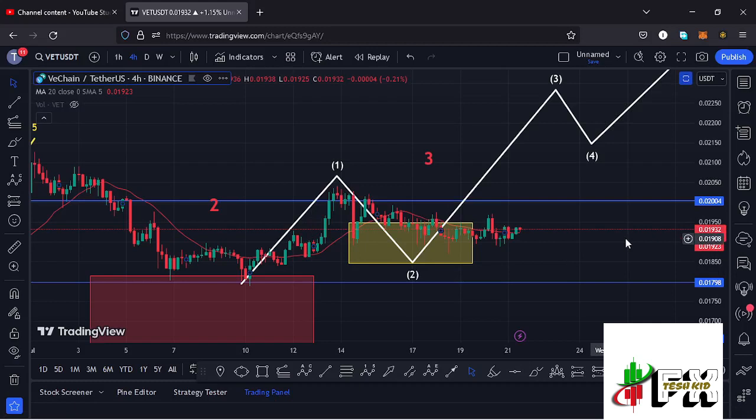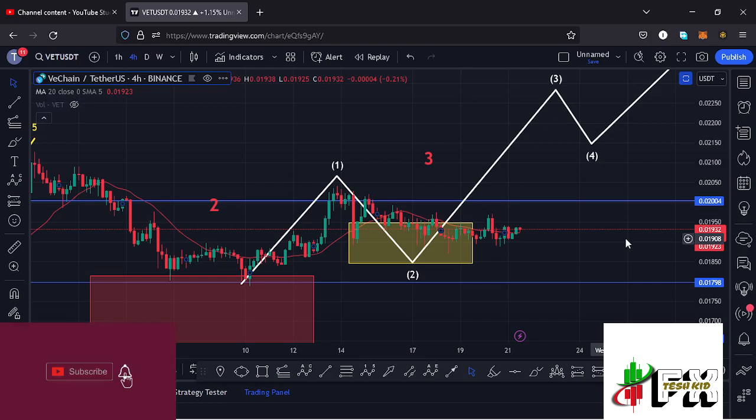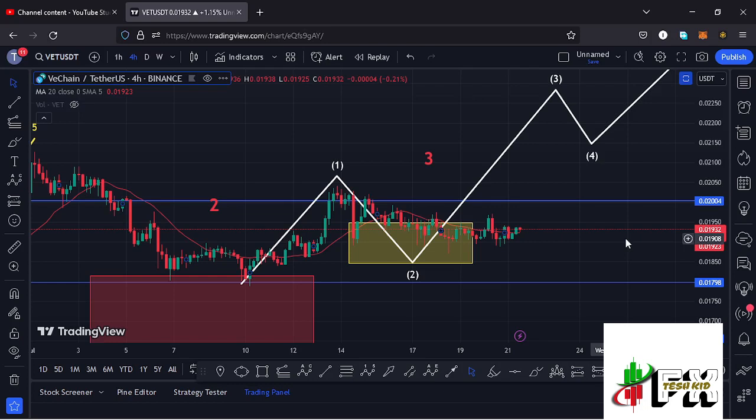Welcome back for another VeChain price prediction analysis. In this video I will be sharing my next price targets on the VeChain chart and give you reasons why VeChain can see a break above the $0.02 mark in the next coming hours or maybe days. Show some love by giving this video a thumbs up, subscribing to the channel, and checking out the channel membership.